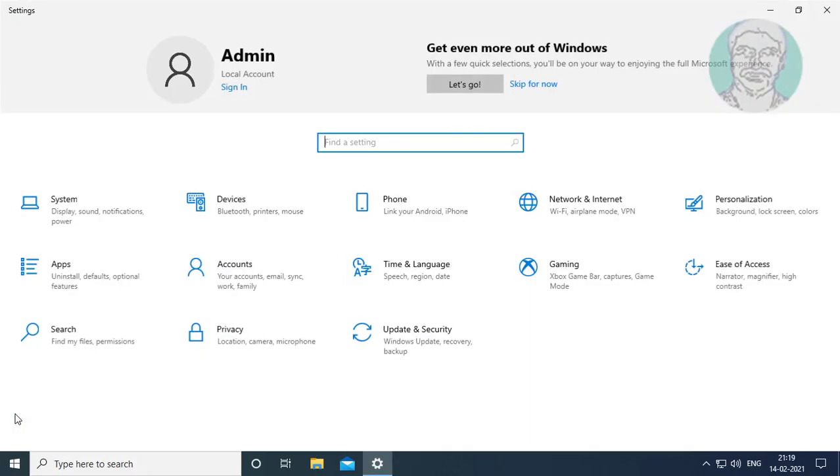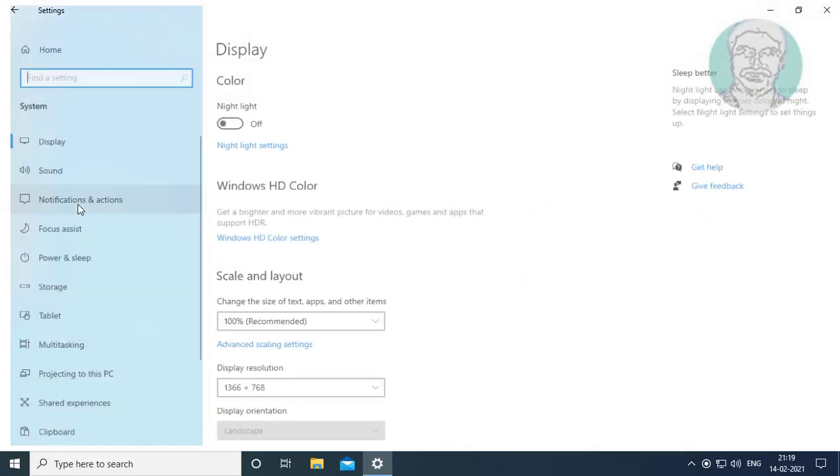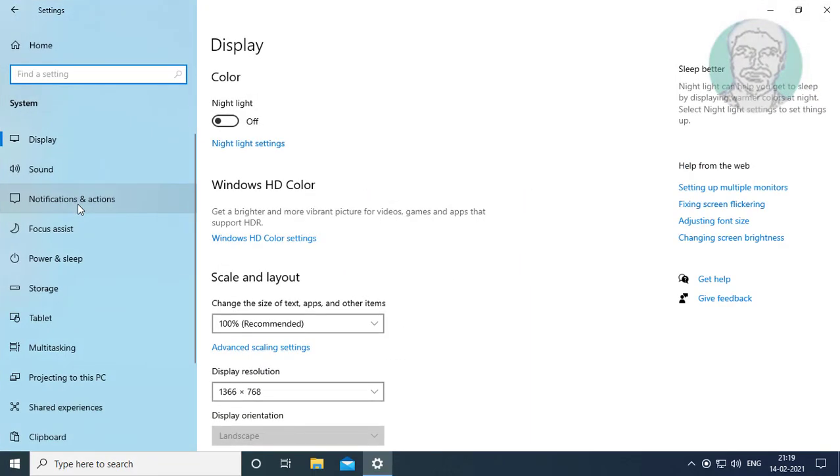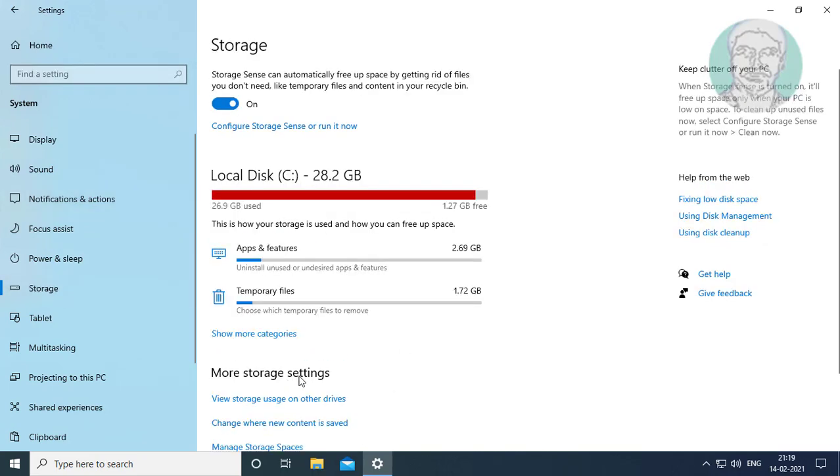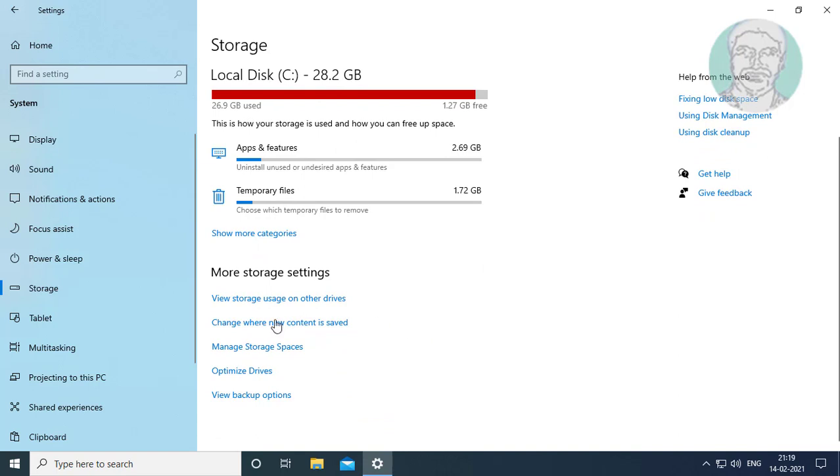Click Start, Settings, System. Click Storage. Click Change where new content is saved.